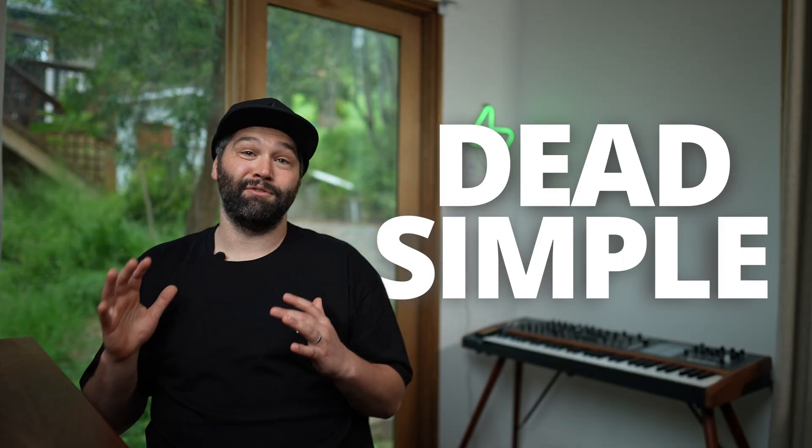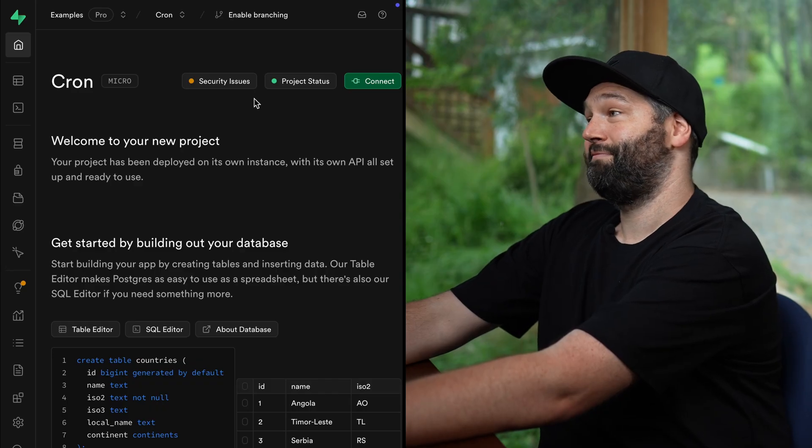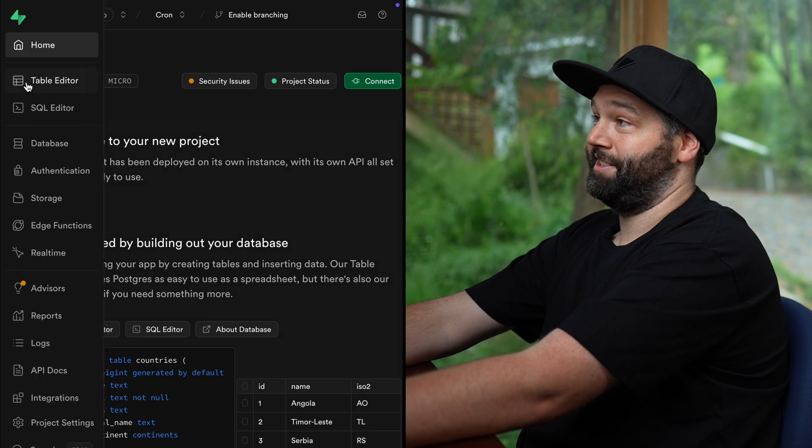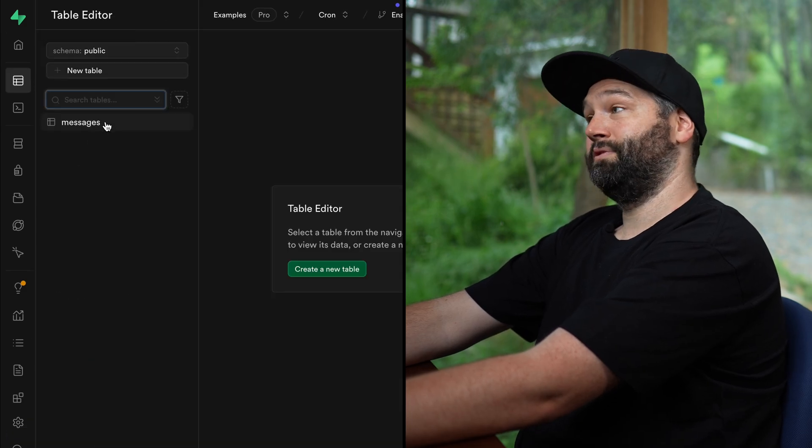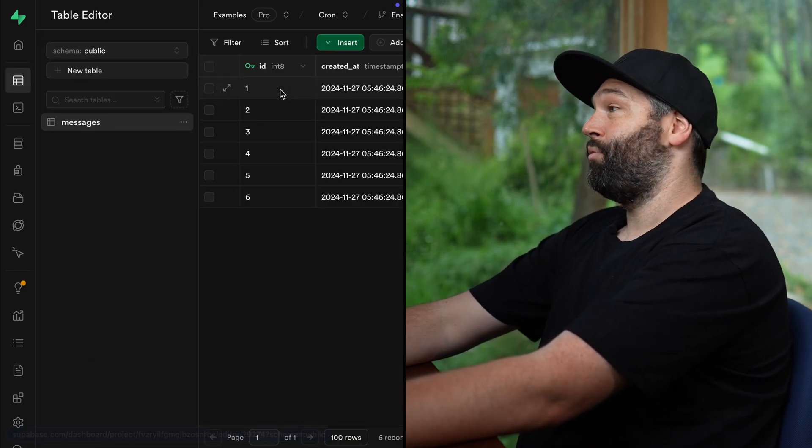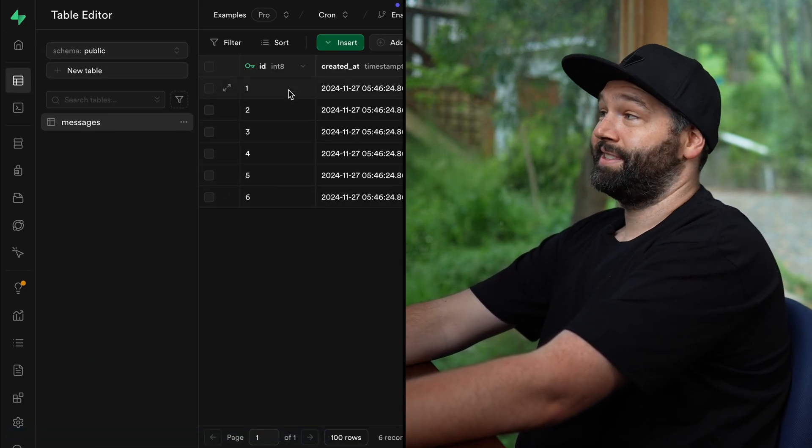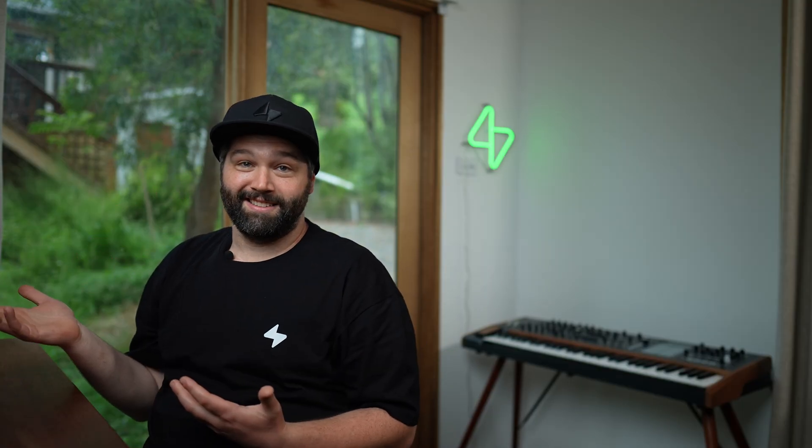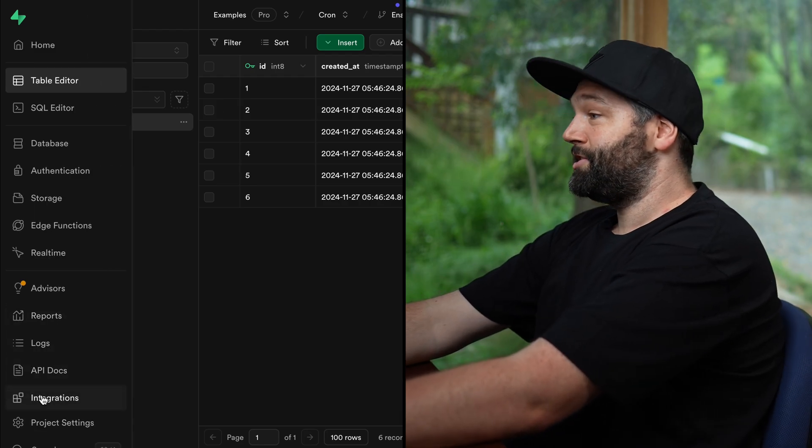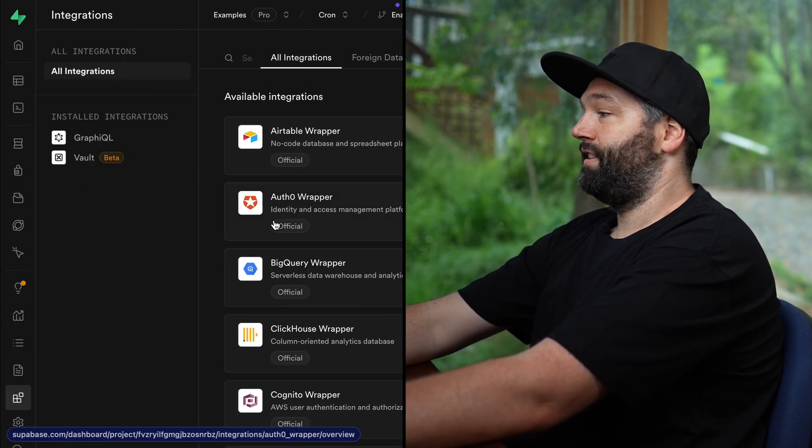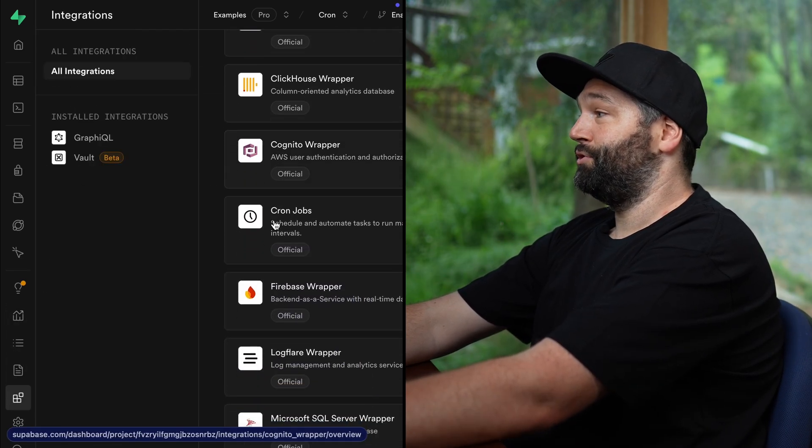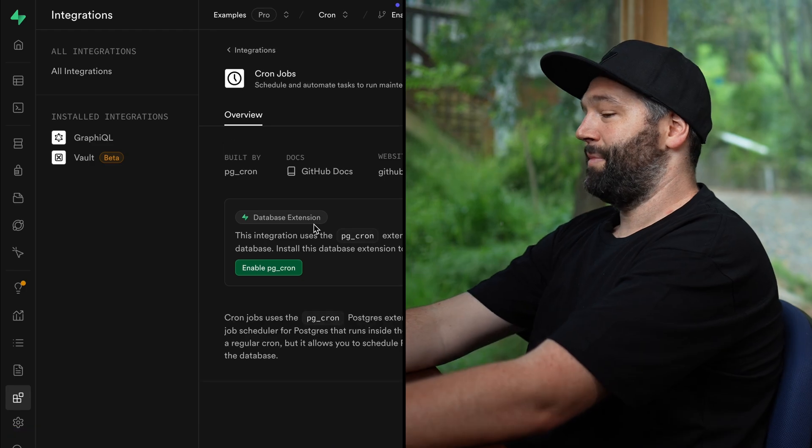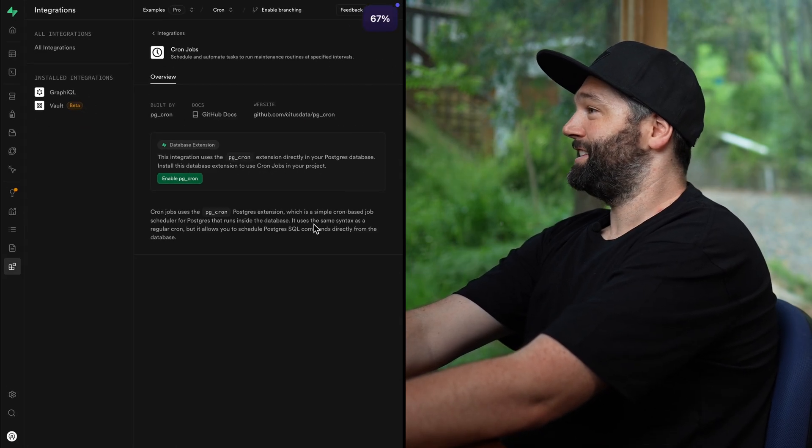And they're dead simple in the Supabase dashboard. So here I have a super basic project. It's basically just a table for messages, and we basically want to delete every row in this table every 60 seconds. So we're essentially building Snapchat, but just for messages. So if we head over to integrations, and then look for the official cronjobs integration, I might just zoom out a little bit so we can actually see it.